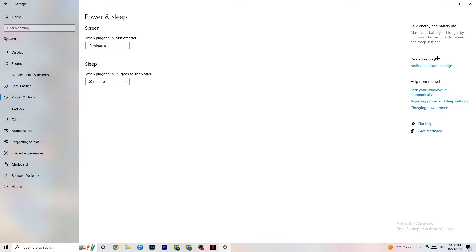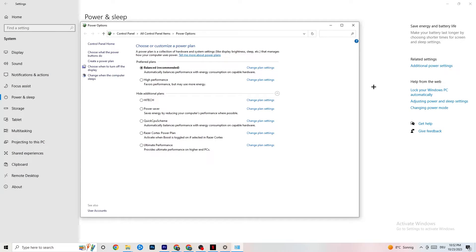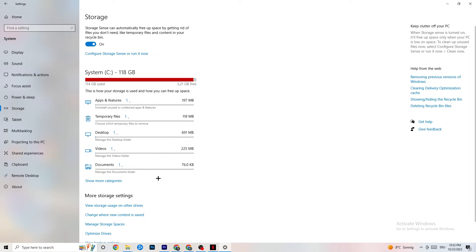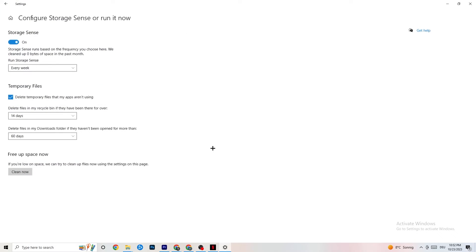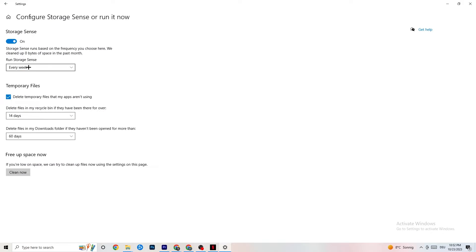Next, go to Power and Sleep and click on Additional Power Settings. It's different for every PC — try Balanced, High Performance, or the default plan and see which runs better on your device. Then go to Storage, click on 'Configure Storage Sense — run it now,' and copy these settings: run Storage Sense every week, delete temporary files that apps aren't using after 14 days and 60 days respectively. Click 'Clean now' to delete temporary files and free up storage.